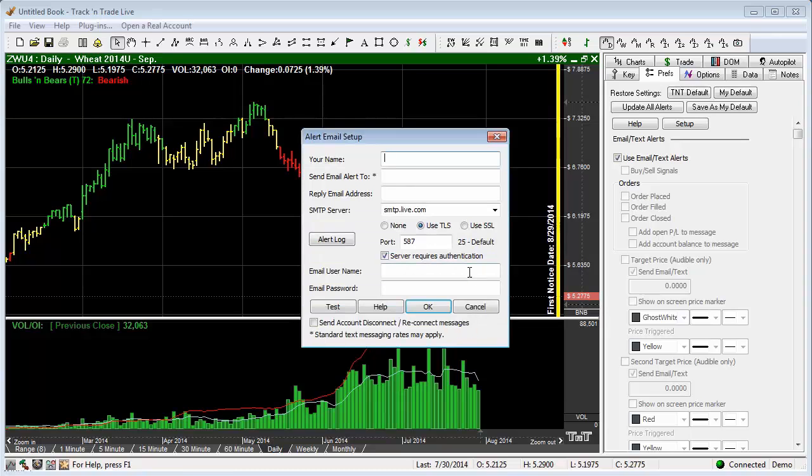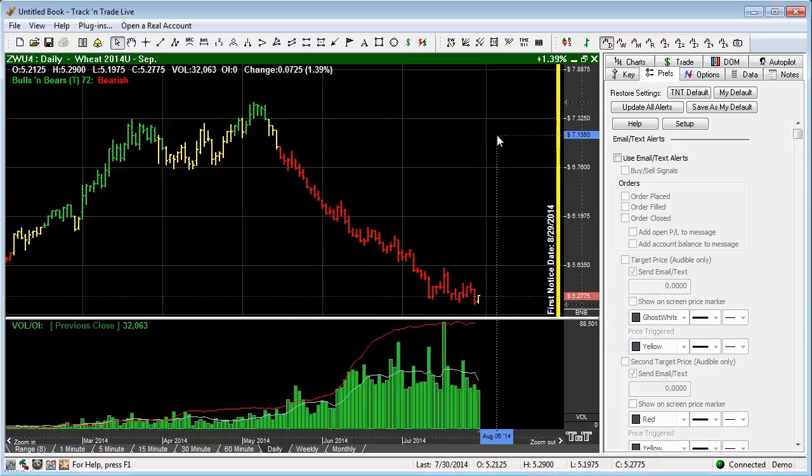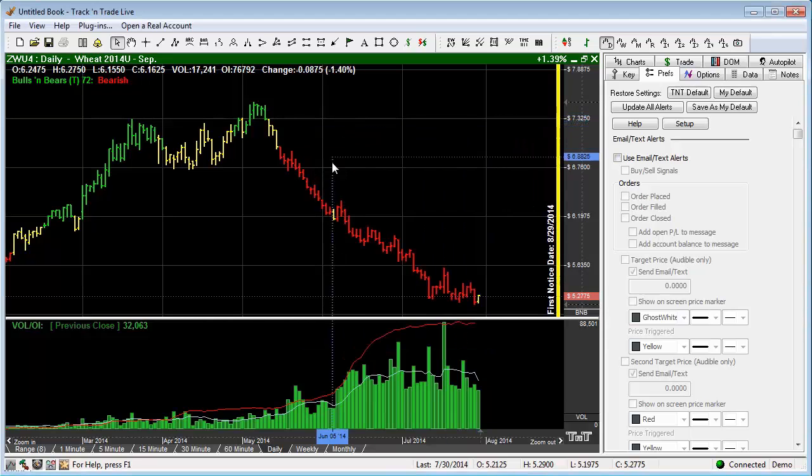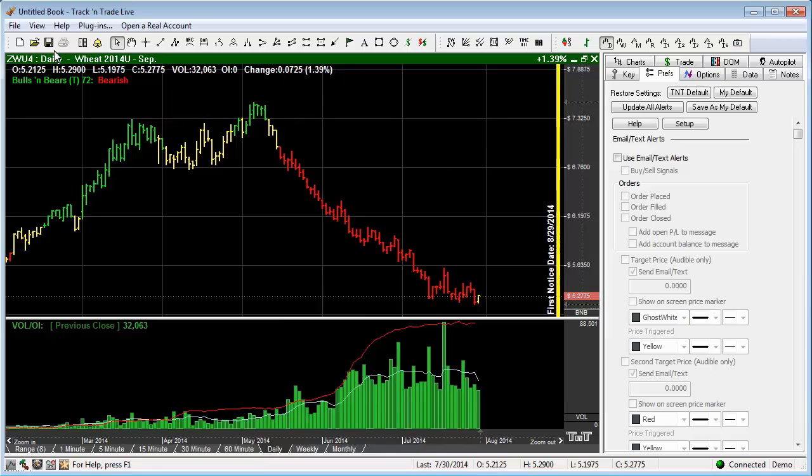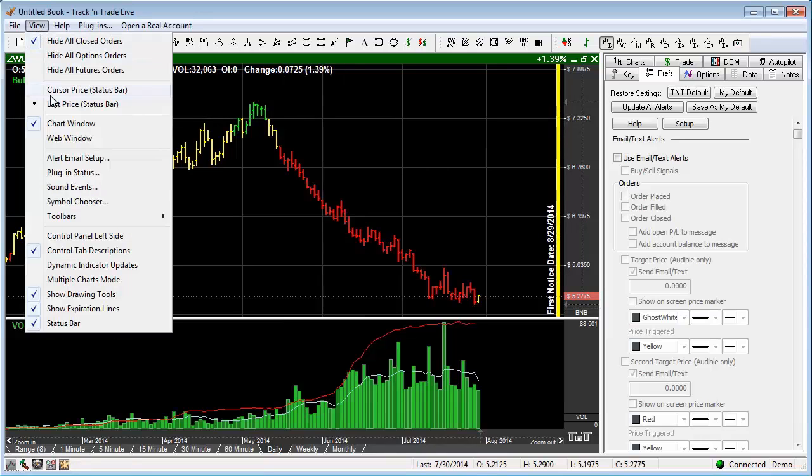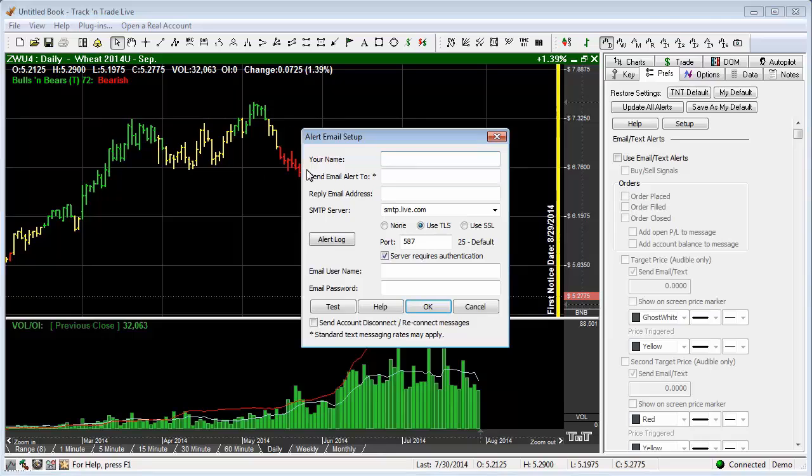If you say OK, it automatically pulls up the Settings window. Now, I'm going to go ahead and close this. You can find that same window over here under View, and it's right here, Alert Email Setup. So you get the same window.